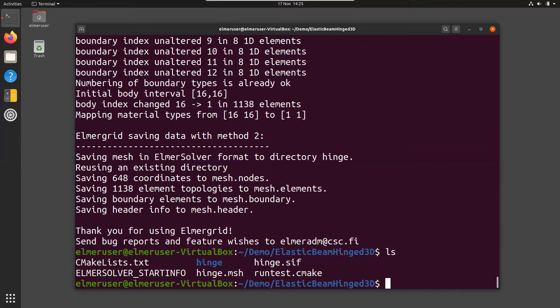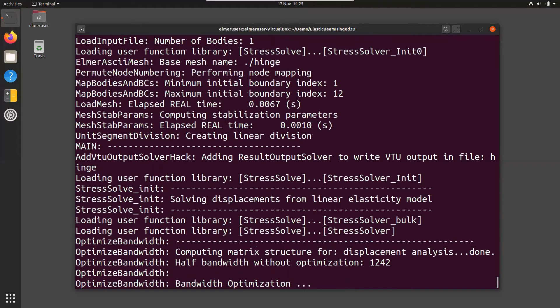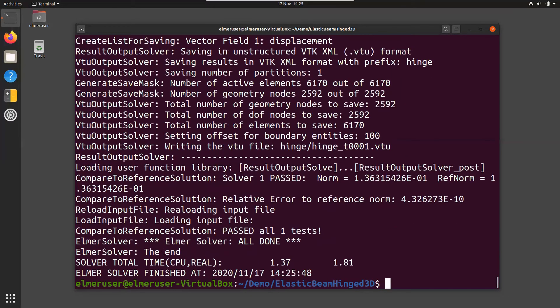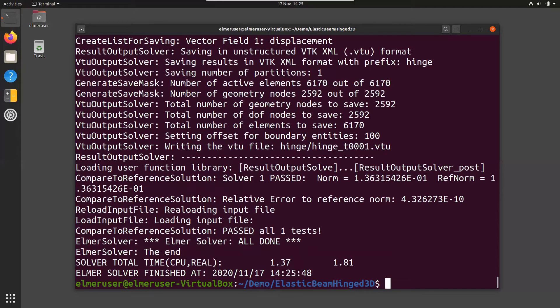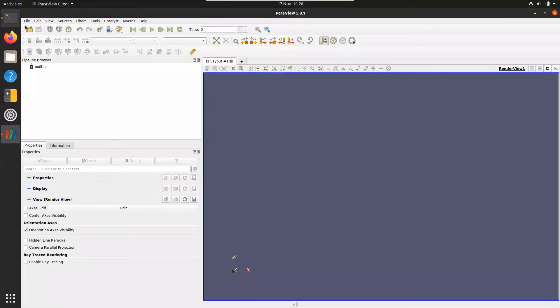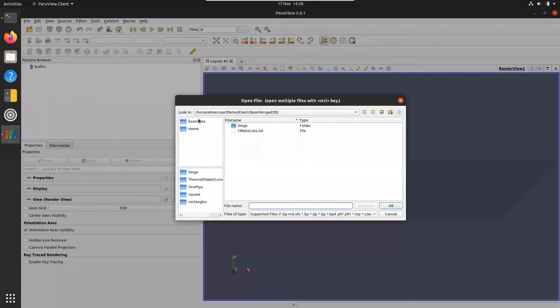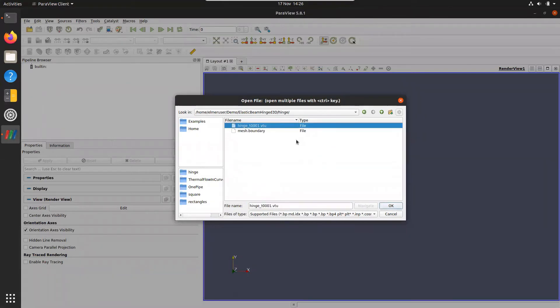To run the case, we can see that ElmerSolver start info refers to hinge.sif and we need to run this by saying ElmerSolver. It takes roughly one second on my virtual machine here and now it should have written a Paraview file and I can open Paraview to visualize it. File open, go to directory hinge, and here we have the vtu file.